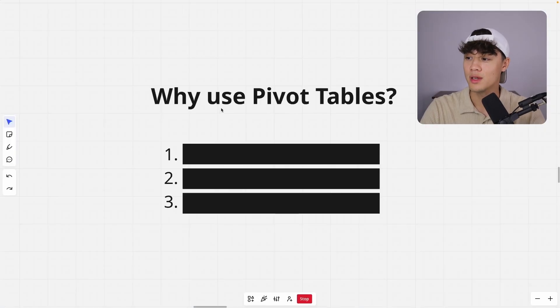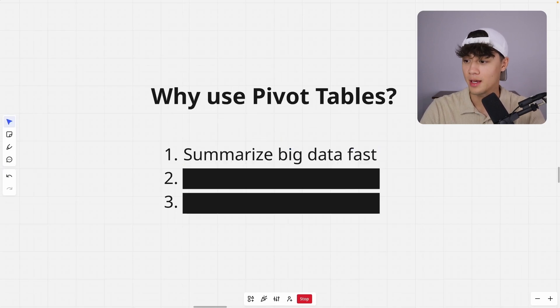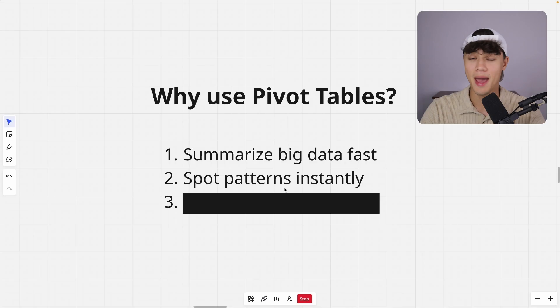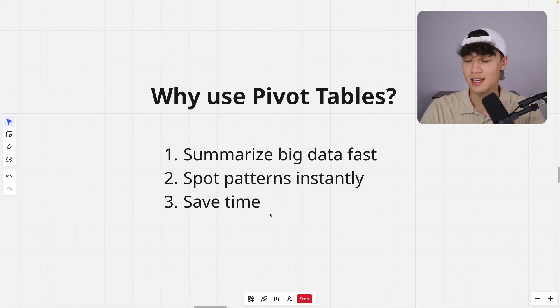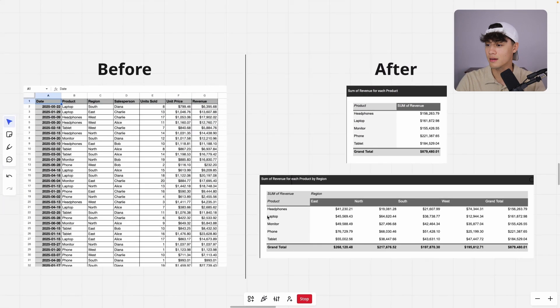So before we begin, why do we use pivot tables in the first place? Well, number one, it helps to summarize big data fast. It helps to spot patterns instantly. And lastly, it helps you to save time.